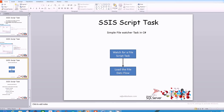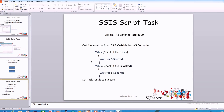The data flow task is pretty simple — it maps a flat file to a table in a database — but we'll focus more on the script task. The high-level overview: first, we get the file location from an SSIS variable and load it into a C# variable. Then we put a while loop to check if the file exists. If it does not exist, we wait five seconds. If it exists, the while loop breaks.